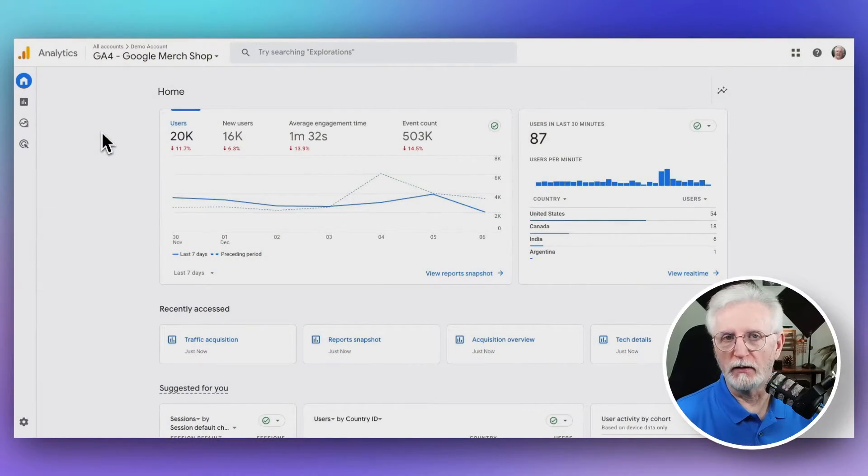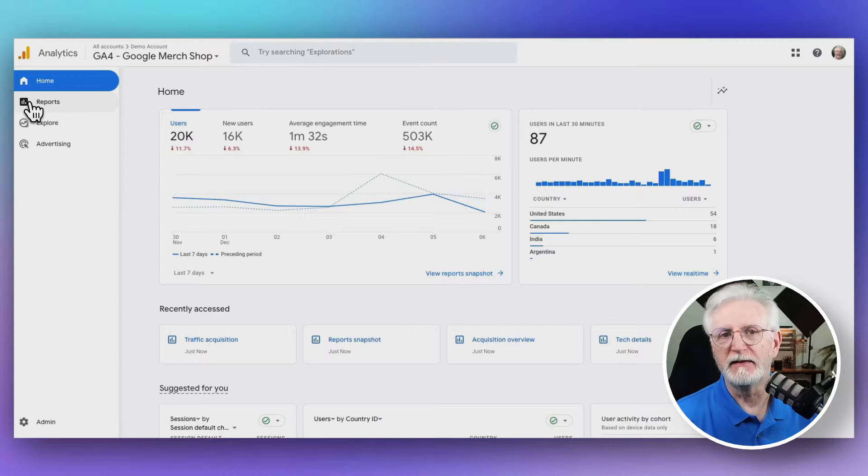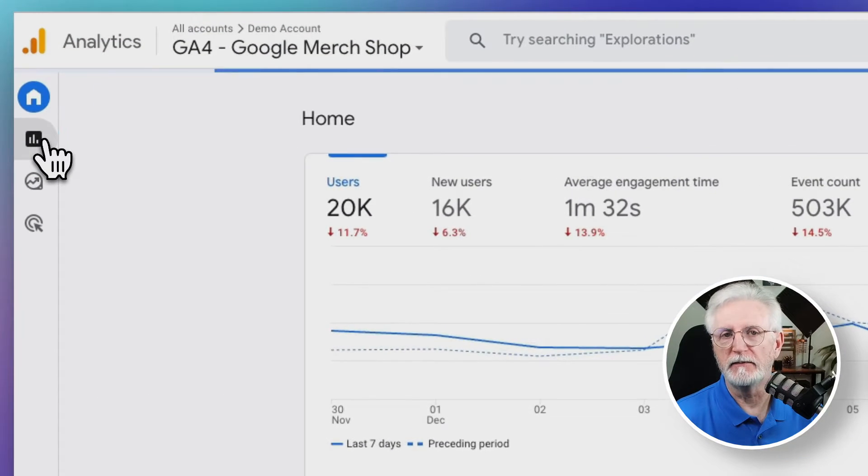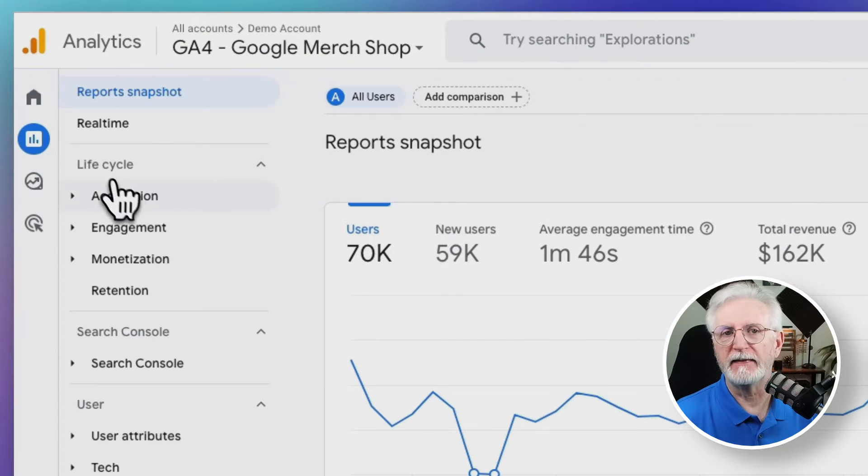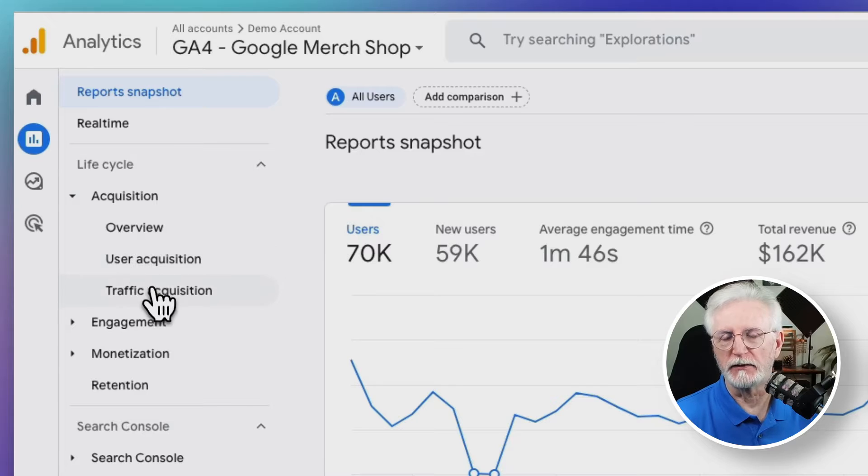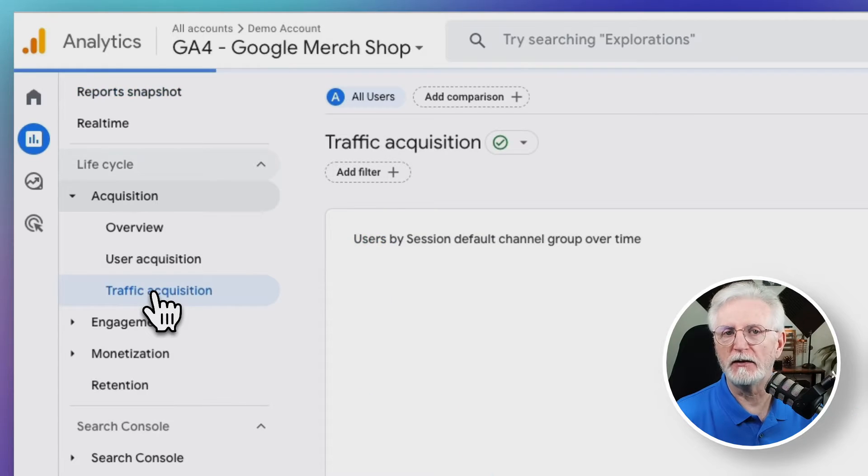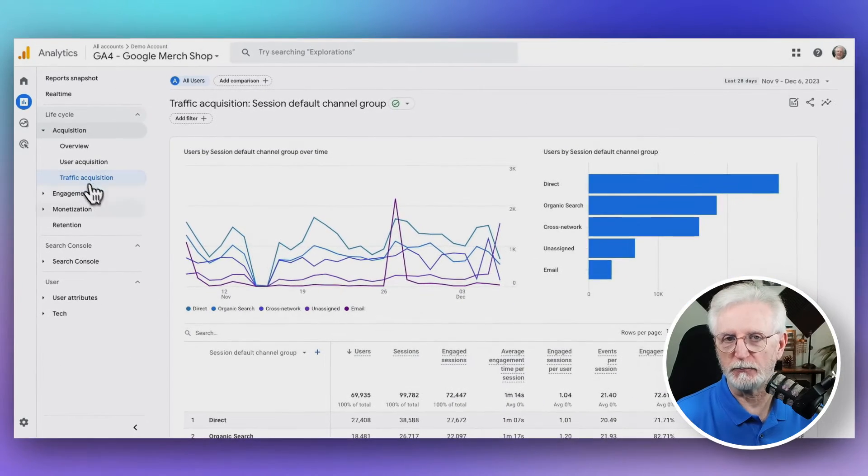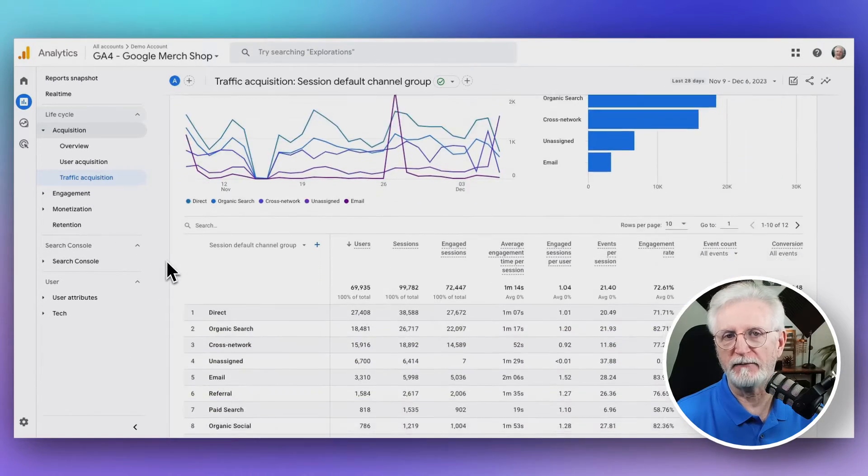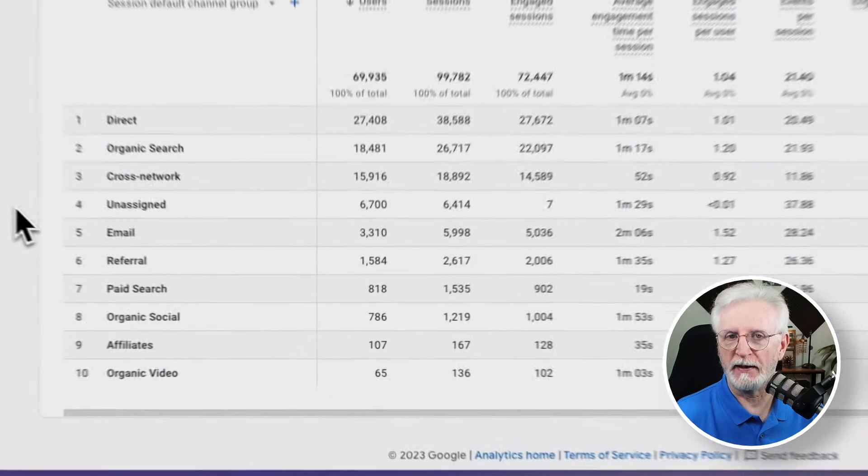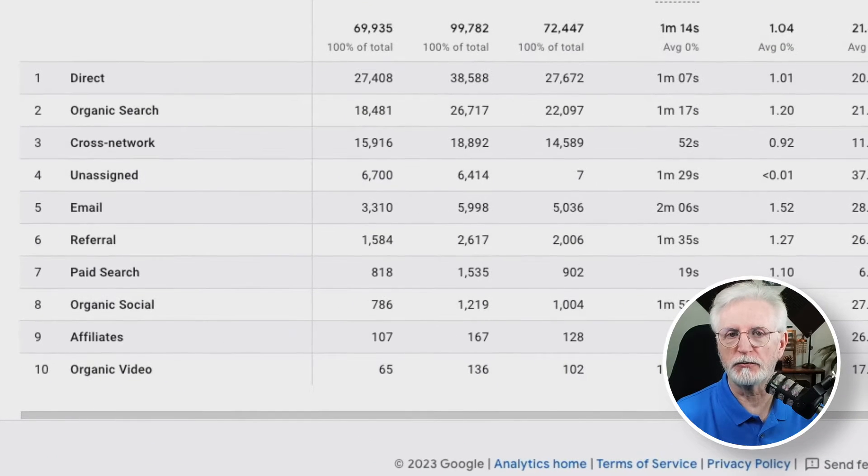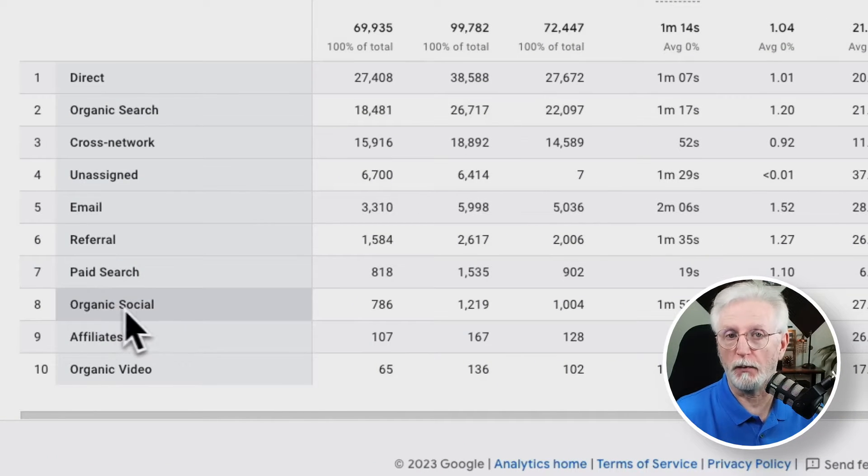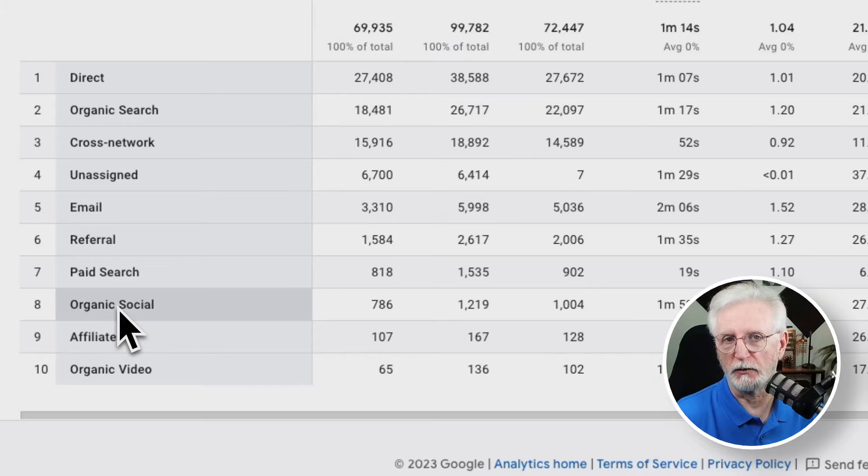All right, now in GA4, navigate to Reports, and then to Acquisition, and then head over to Traffic Acquisition. Now just scroll down the page to find the table. If you have social traffic, and depending on what campaigns you're running, you'll see Organic Social and Paid Social, or both, in this table.